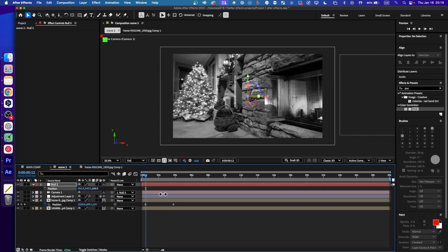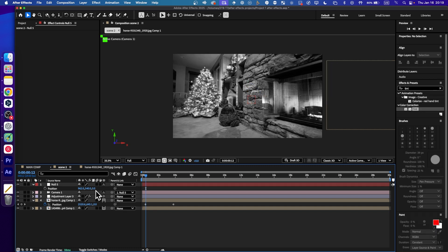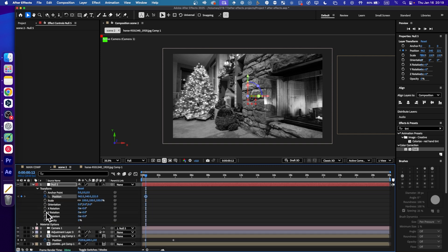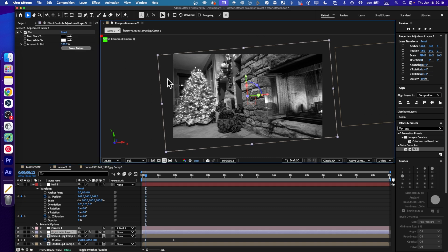Let's first add some zoom in with the position — zoom in a little bit like so. Add a keyframe here, then also add a little bit of Z rotation and make the size increase as well.